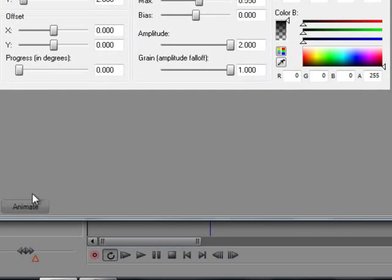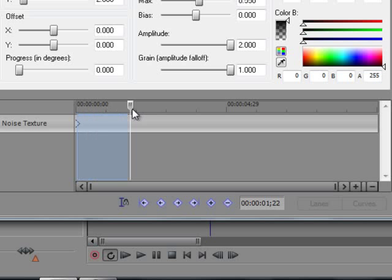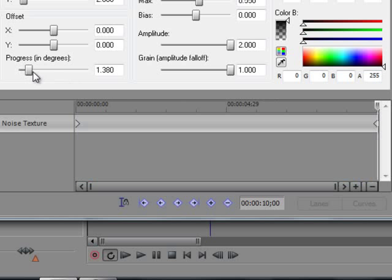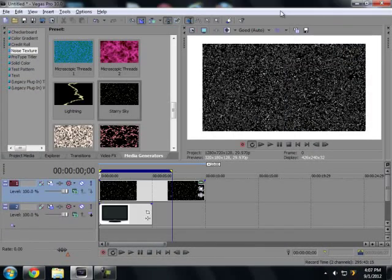And if you have 10, you may have an Animate button. Hit that and you want to take this bar here, drag it all the way to the end and then go to Progress and Degrees and you want to drag that all the way up. And what that does is creates the static effect. So you'll have something that looks like this.